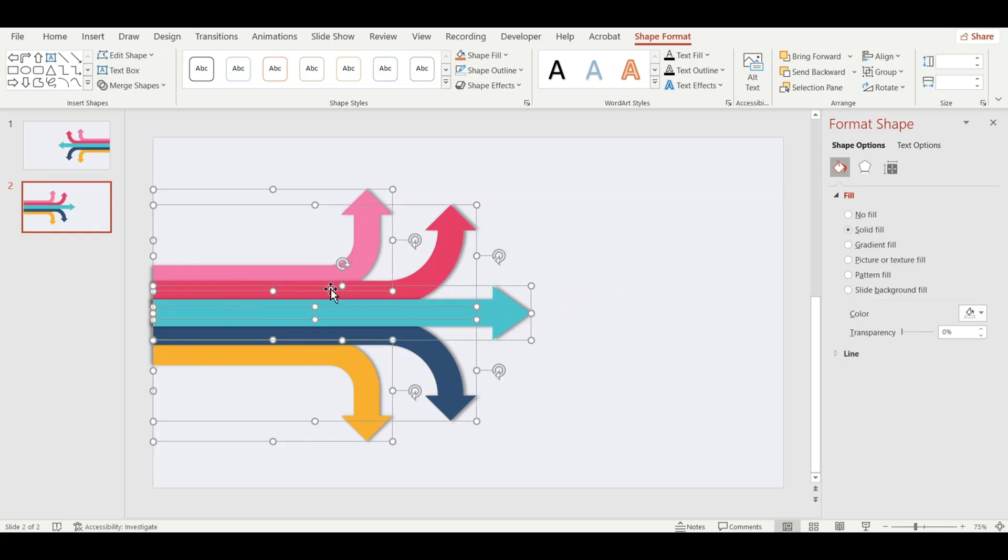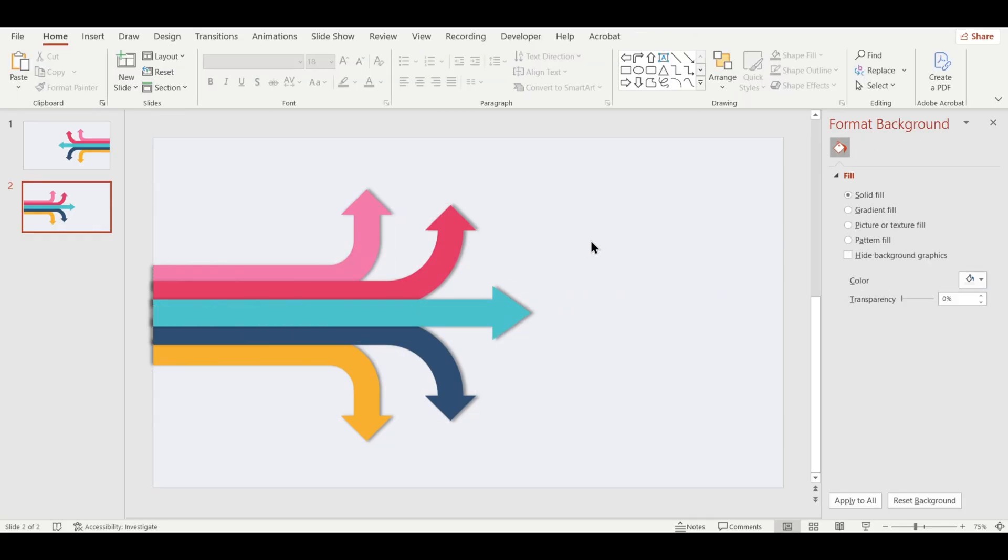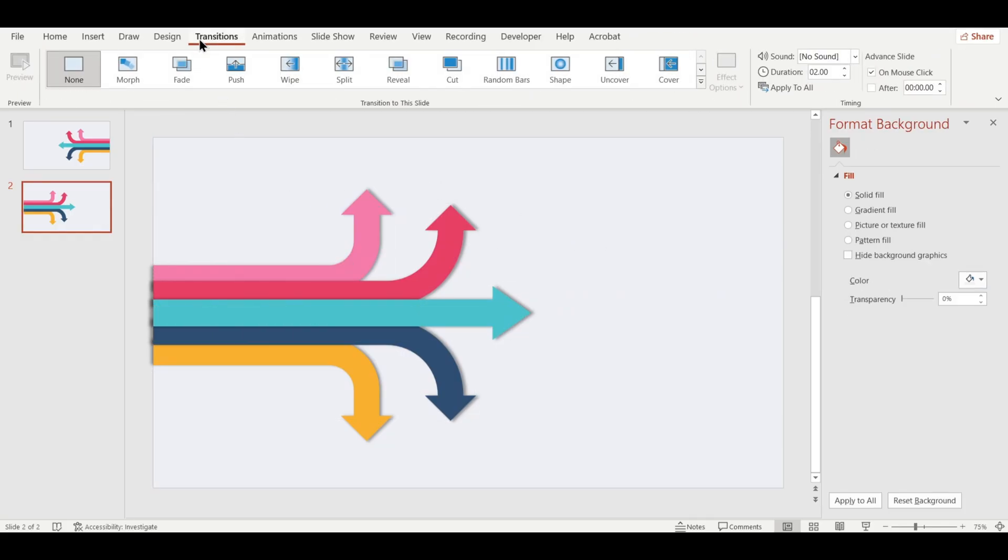Now, let's add the push transition to bring the animation to life. Go to the Transitions tab, select Push and then change the effect direction to From Right.